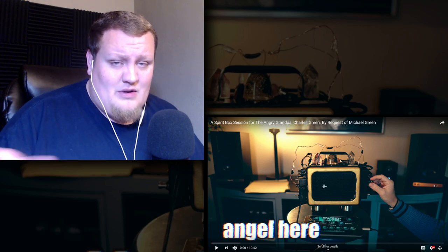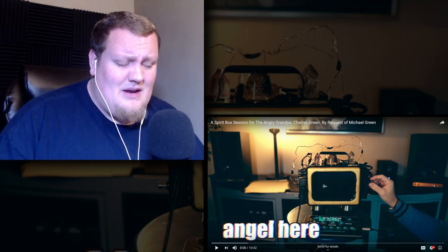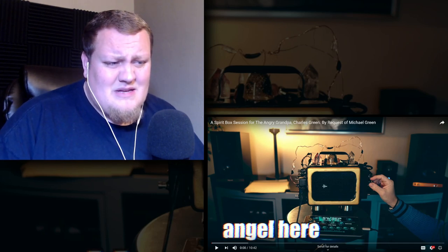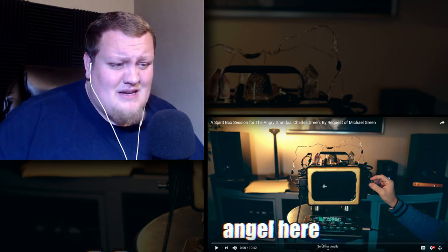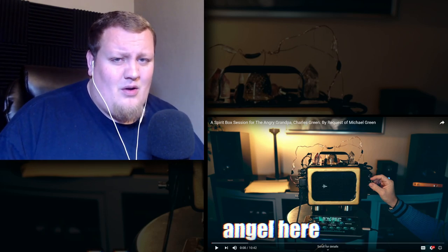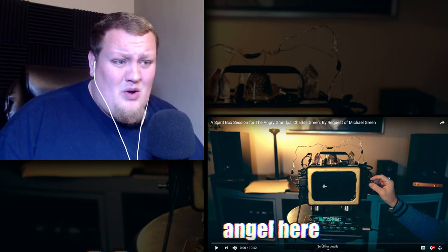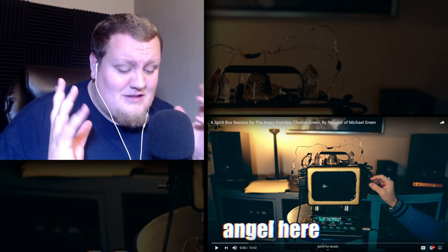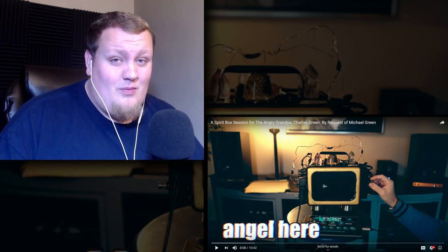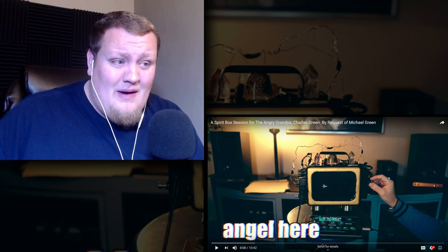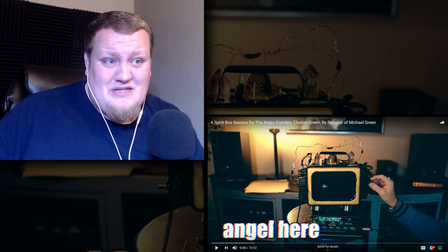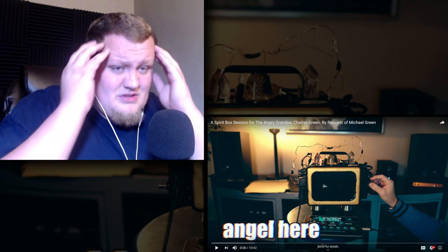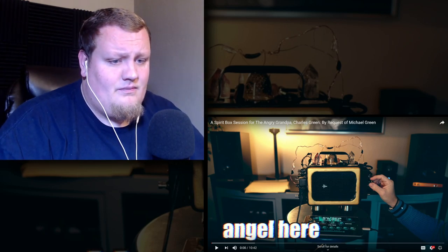So guys, like always, I'll link to the original video down below. A little more of a serious video here. This was actually uploaded six days after Angry Grandpa passed. This is by the channel Huff Paranormal. Apparently people said this guy does ghost or spirit box sessions and tries to communicate with people who've passed away, and people told me he catches the voice of Angry Grandpa in this session. So I'm really interested to watch this guys.